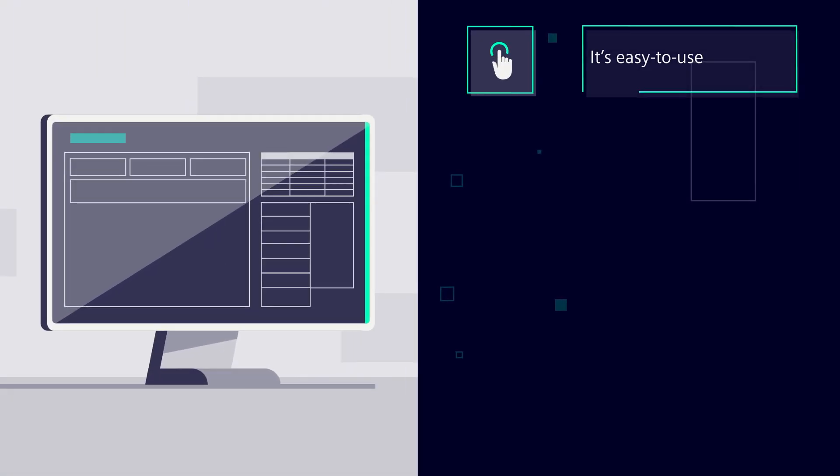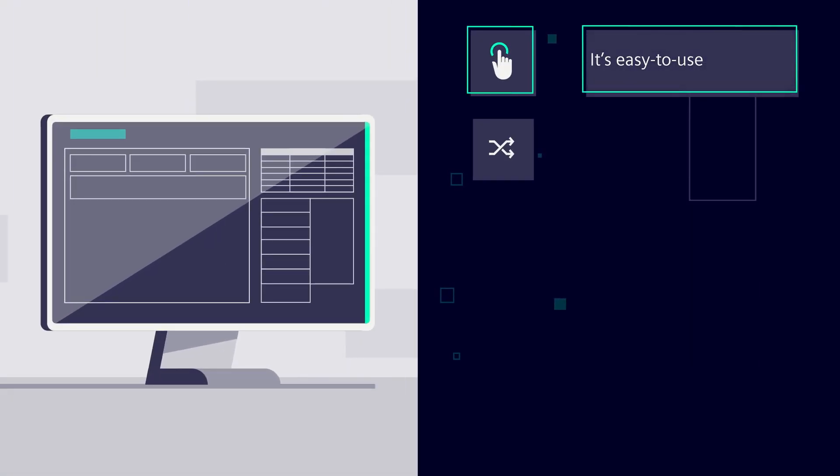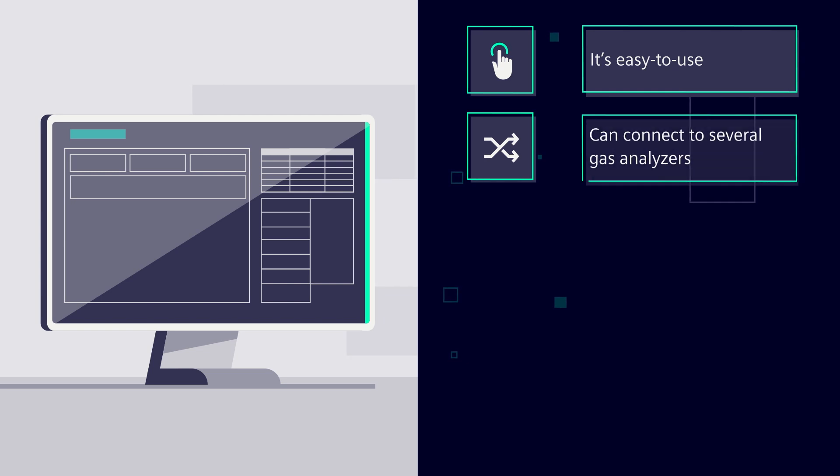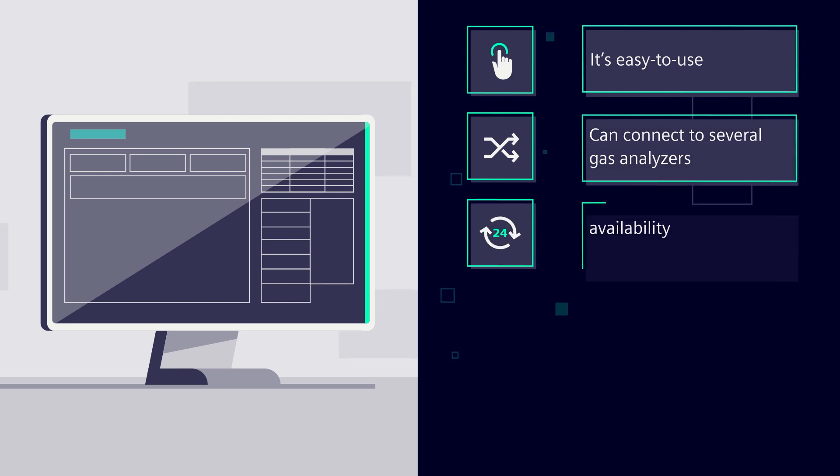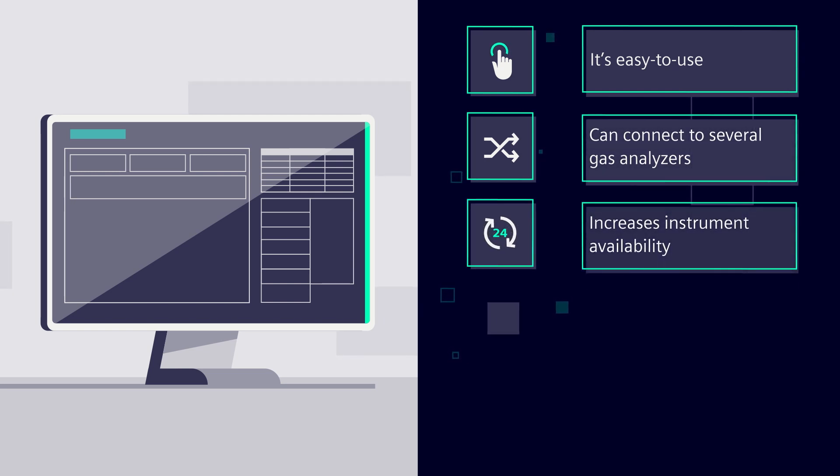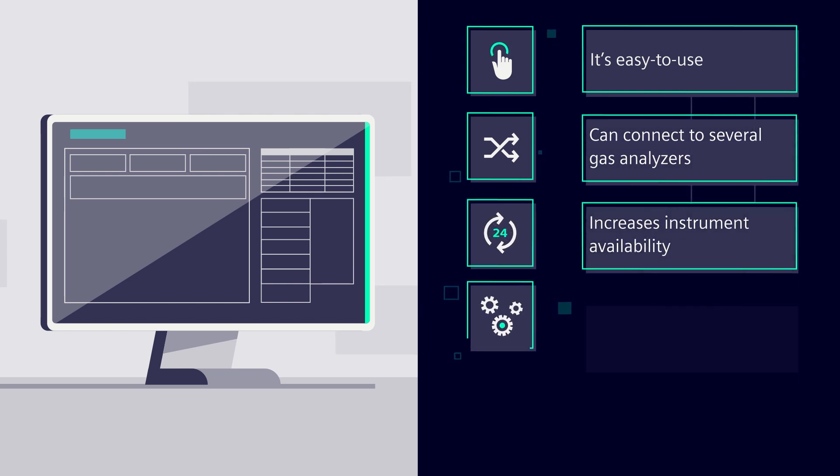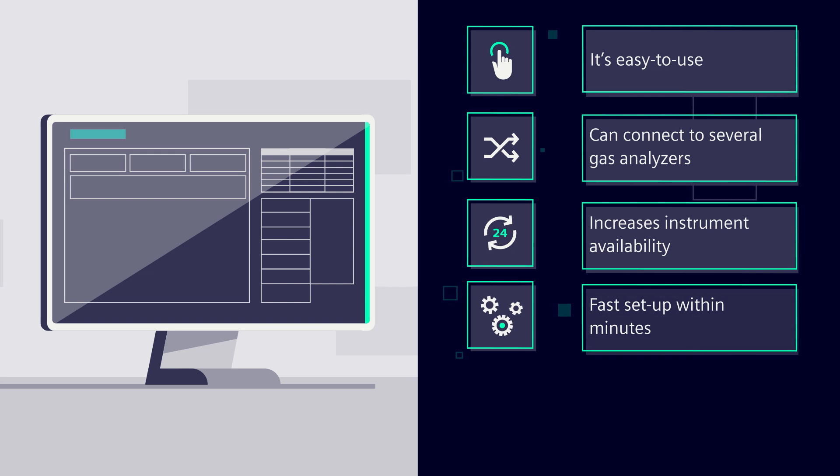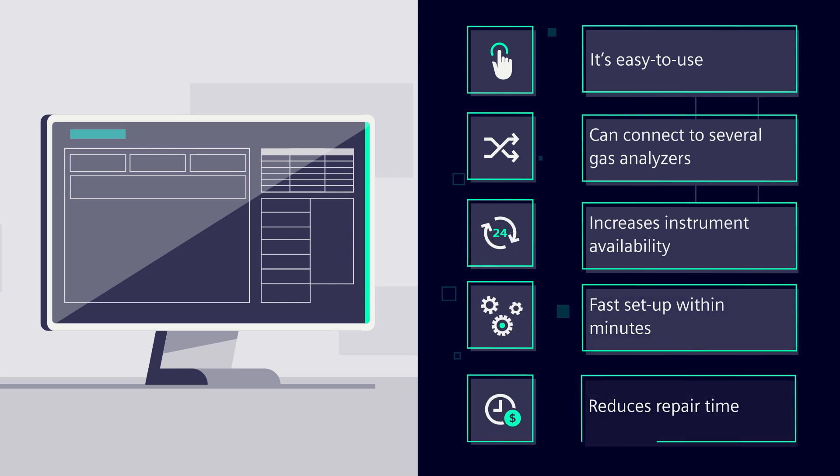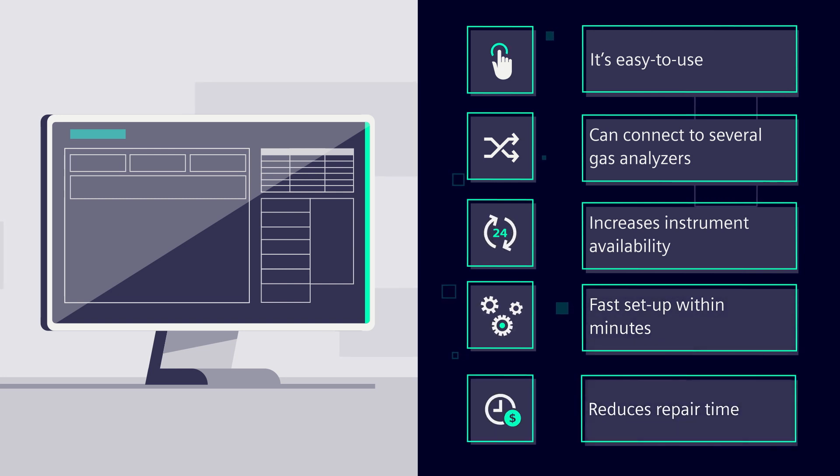It's easy to use, can connect to several Siemens Gas Analyzers, increases instrument availability, fast setup within minutes, reduces time to repair and saves costs.